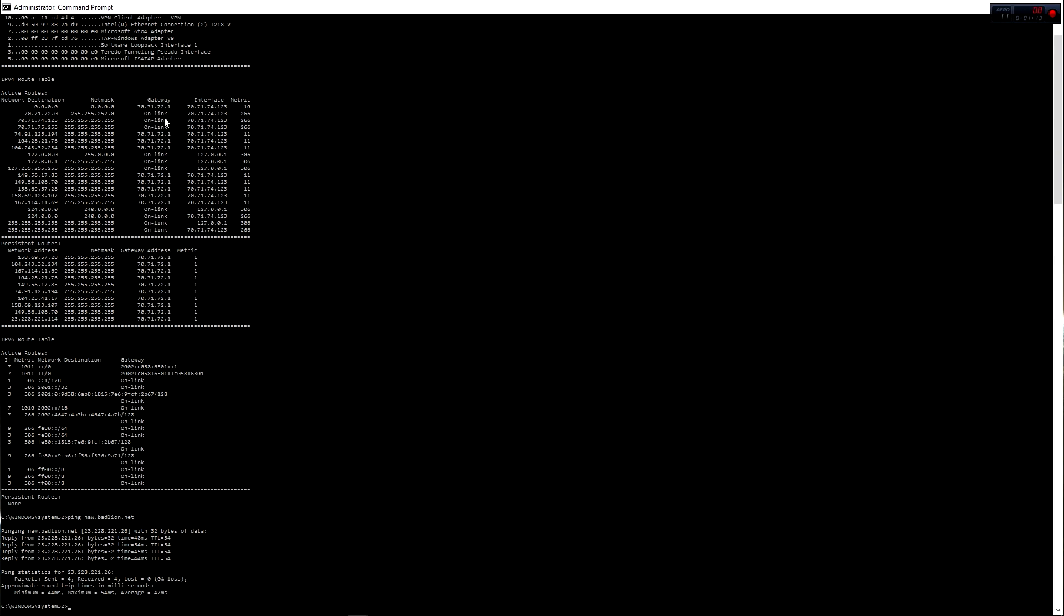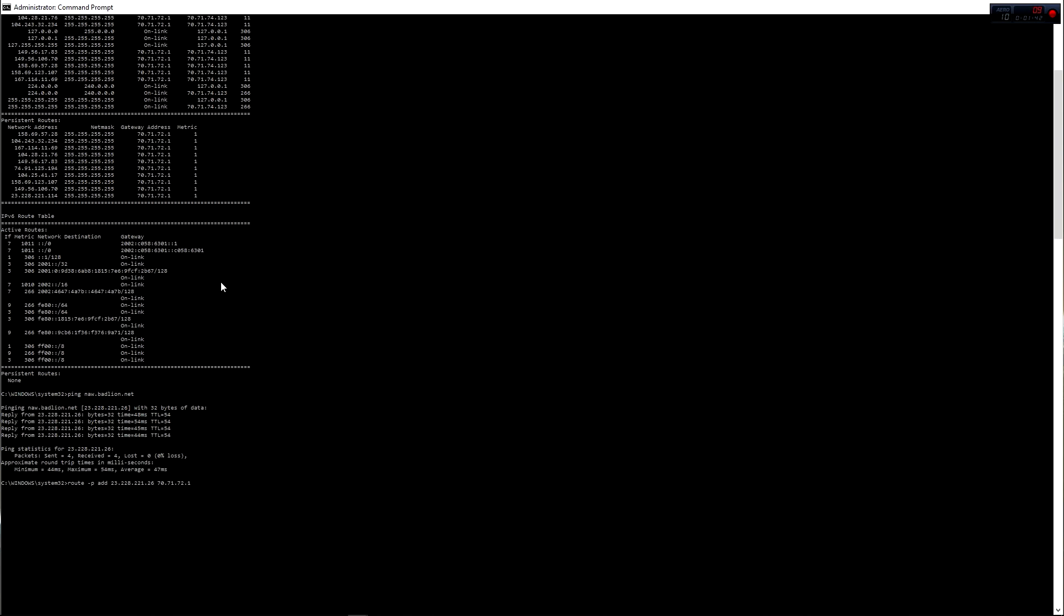And then, up here, you take that, you type route minus p add. That makes it permanent, so it'll exist through reboots. And then, you type BadLine's IP first. So, right here, or it doesn't have to be BadLine. So, this number will change depending on what server you're doing this for. So, 2.3.23.23.228.221.26. And then, after we do that, we take the first gateway IP, which is right here. 70.71.72.1. And then, after we do that, we just hit enter.